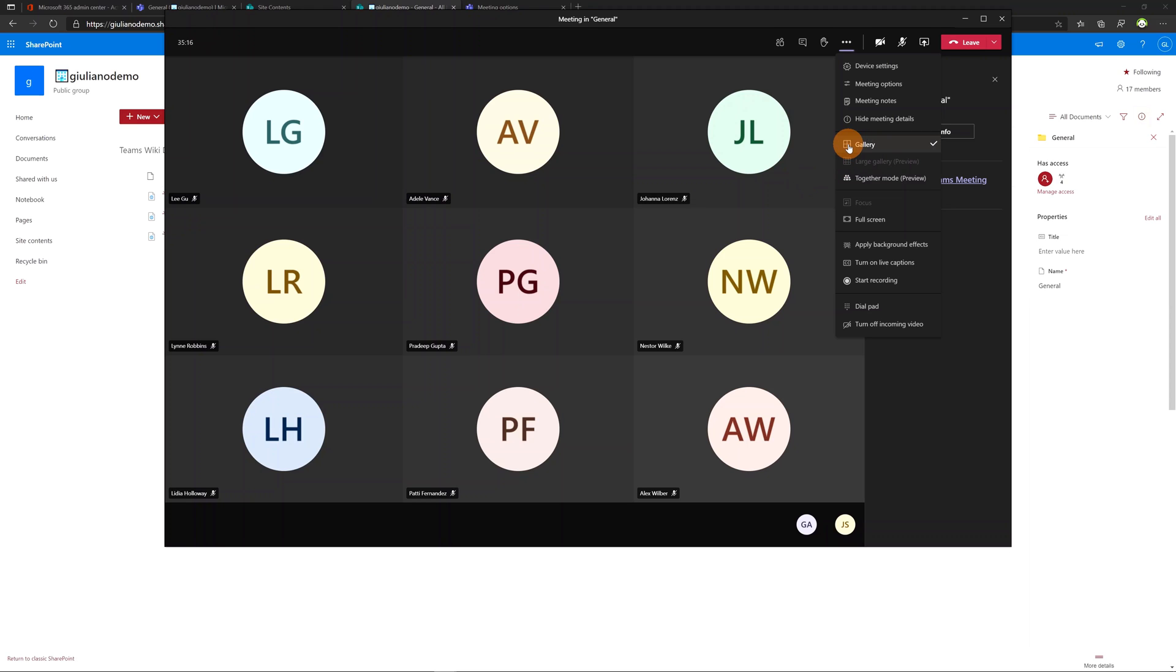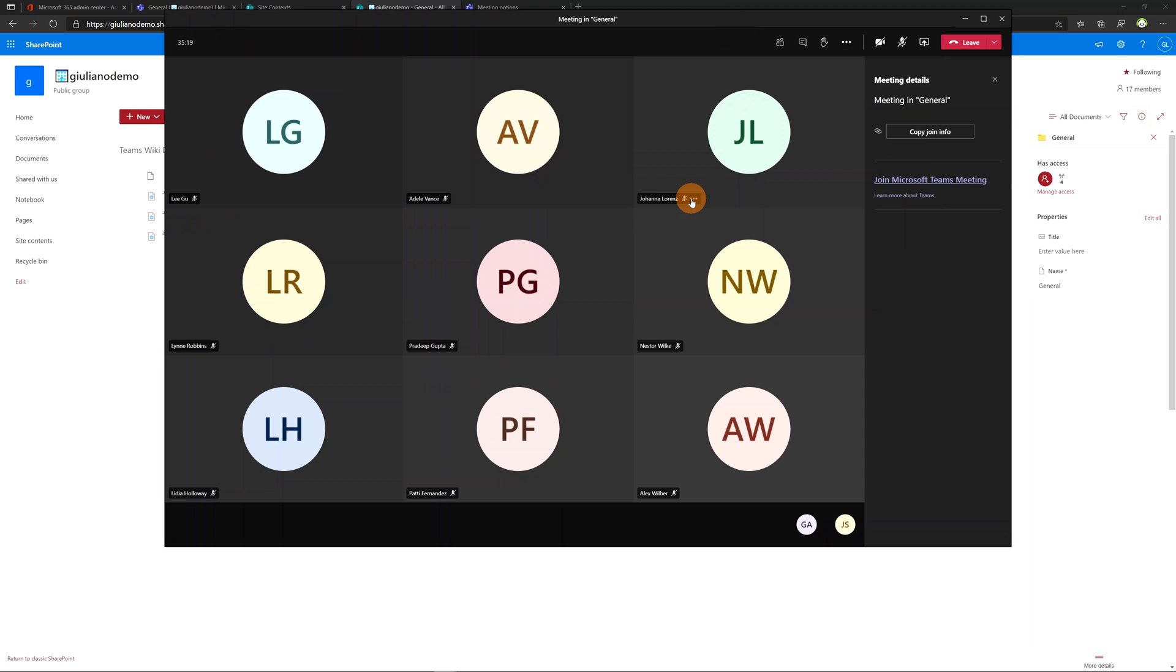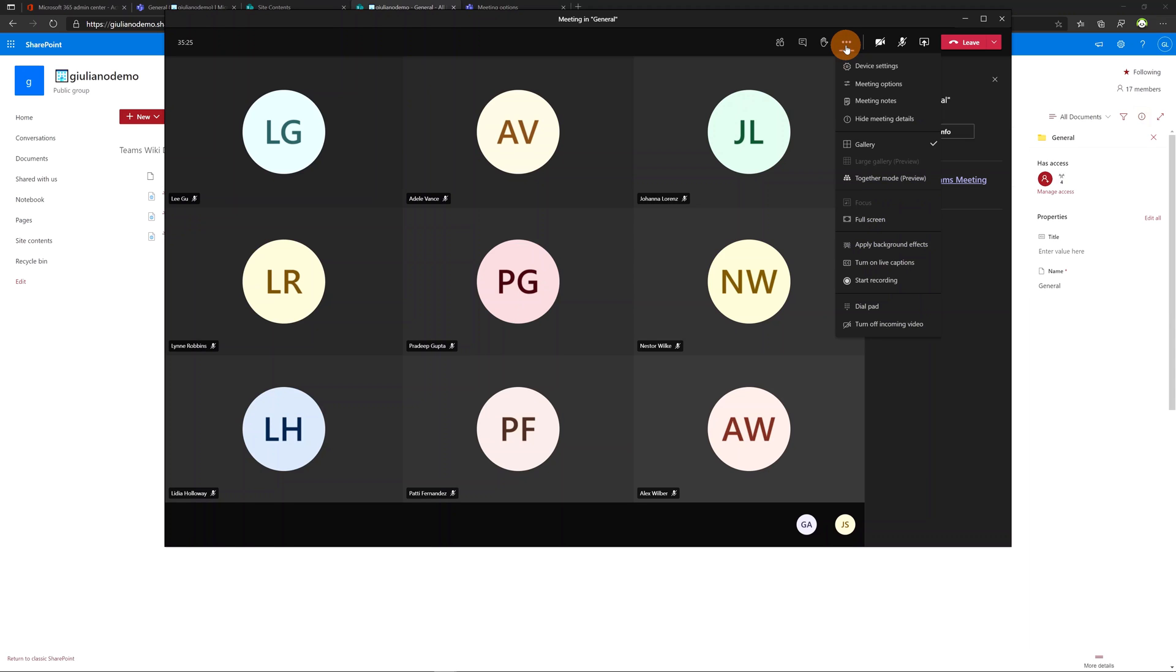Then we have the first option here as modern and new meeting experience which is the gallery. So we already have this kind of view selected. As you can see we have all attendees as a grid view available here.